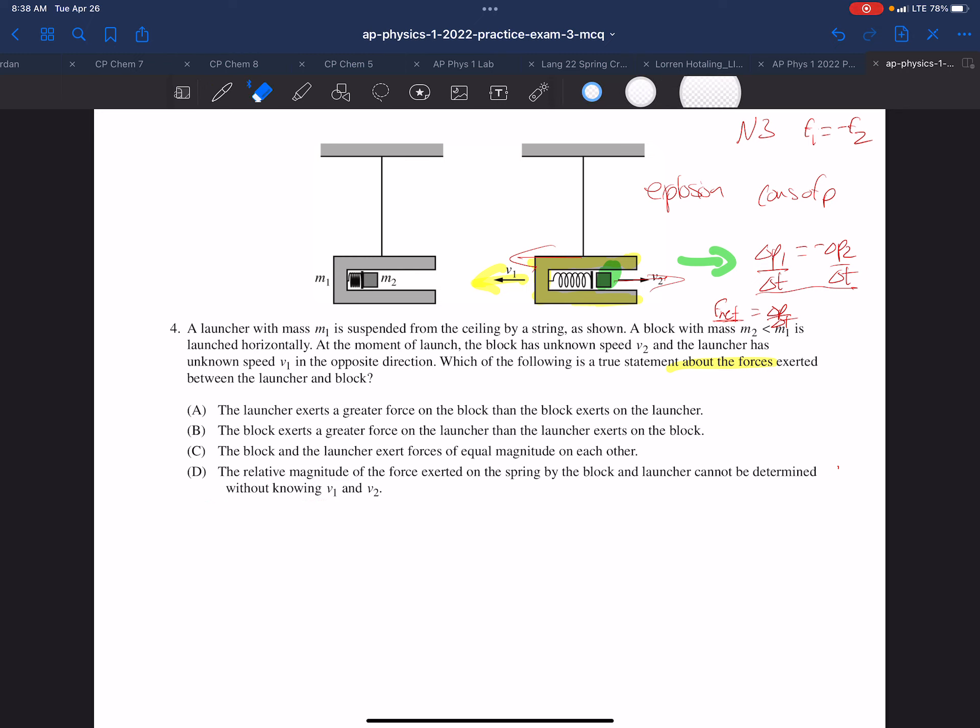So let's go through the choices. Launcher exerts greater force—well, that's not equal to each other. That's not the forces being equal. Block exerts greater force—again, not equal to each other.